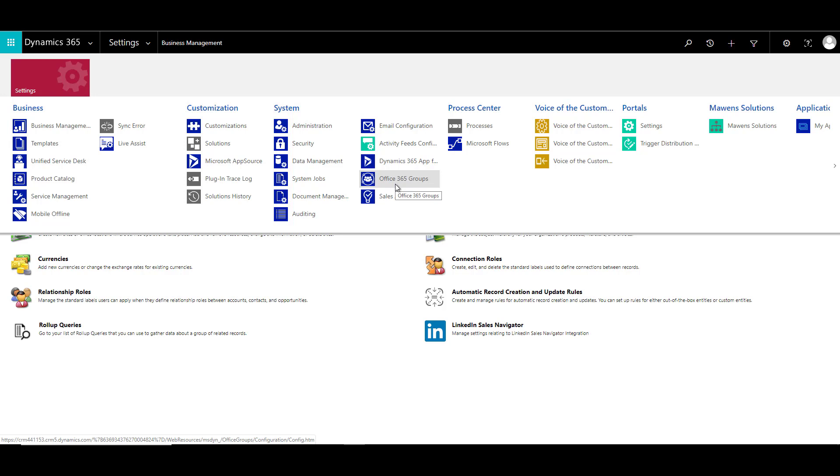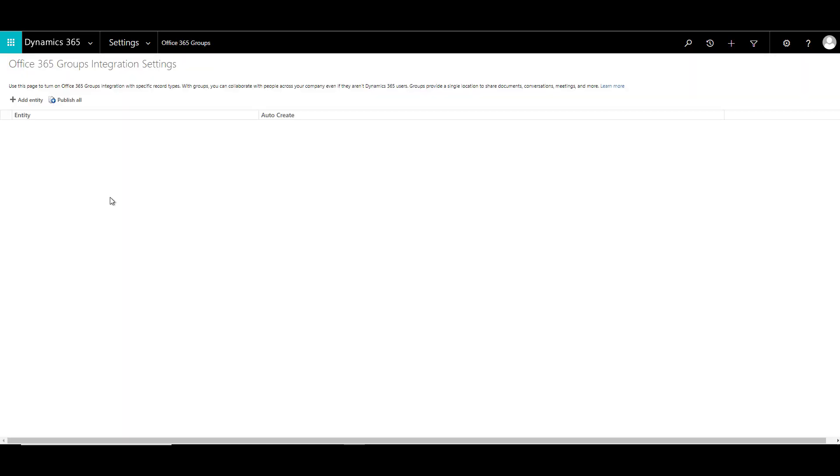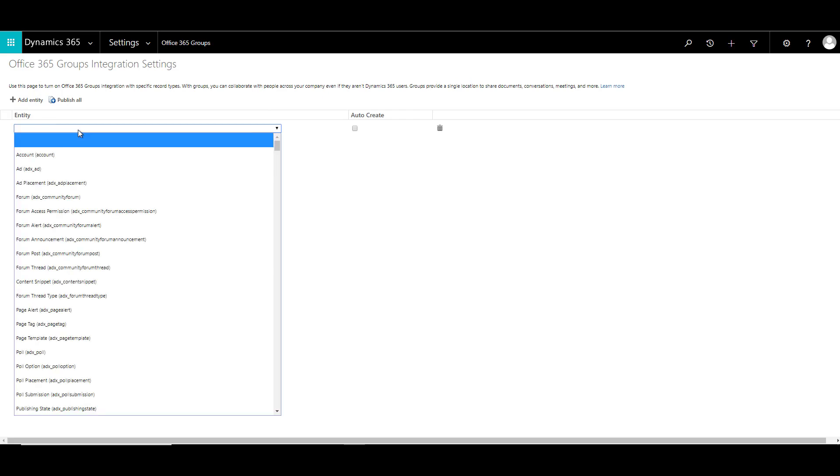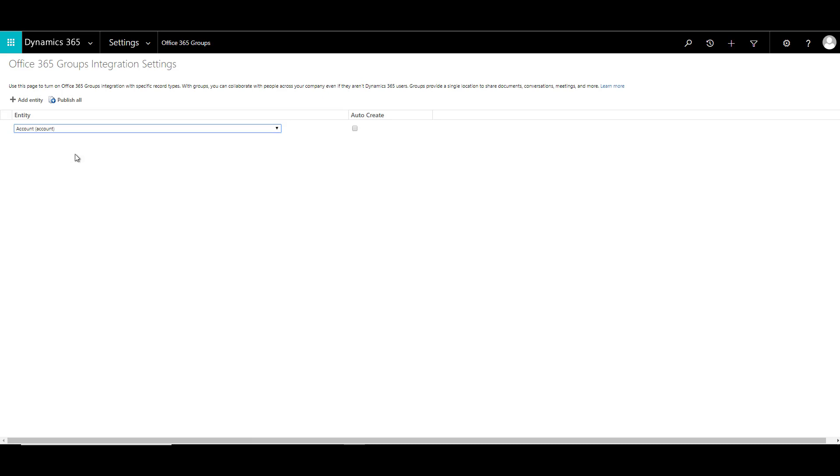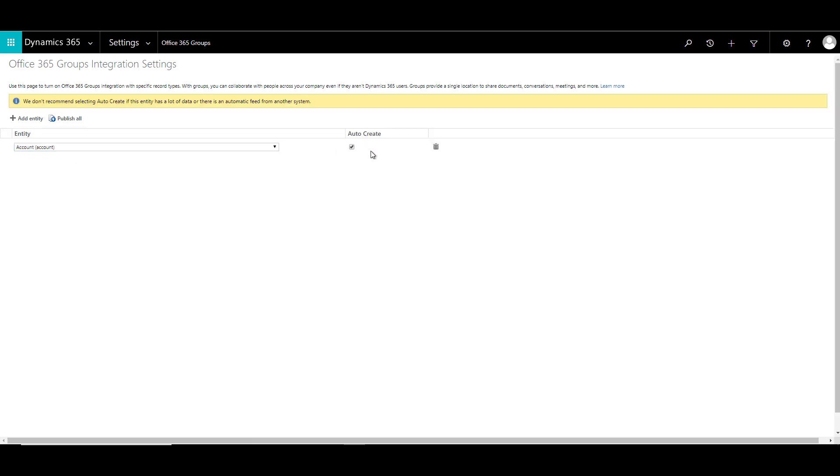If we click on this, it will take us to Office 365 Group Integration Settings where we can add all those entities for which you want the external users to have access to. Click on add entity and select the entities for which you want to enable this feature. In this example, let's use the account entity. Then you have a feature called auto-create. It will create all the settings automatically for this particular entity and enable the Office 365 Groups. If you don't do that, you have to do it manually. We can do that and then click on publish all.